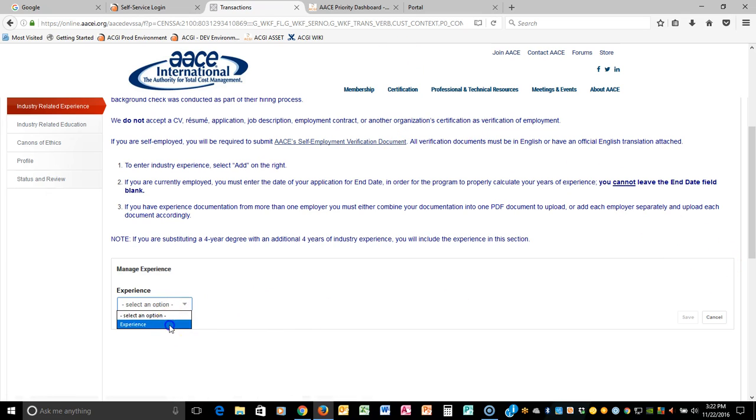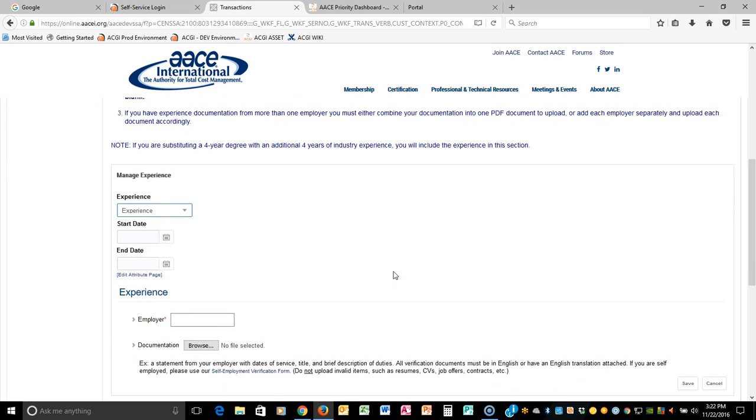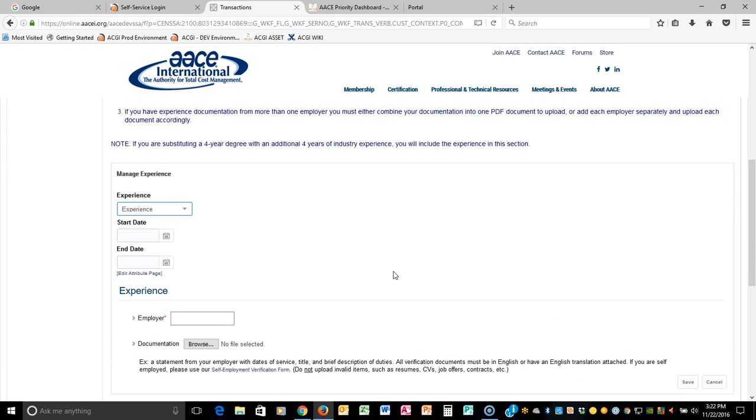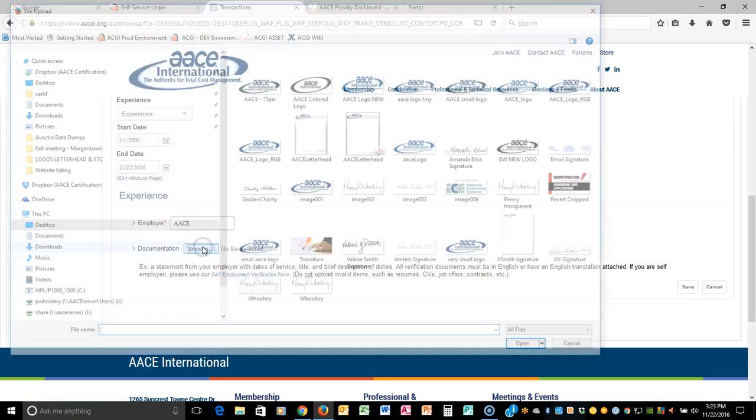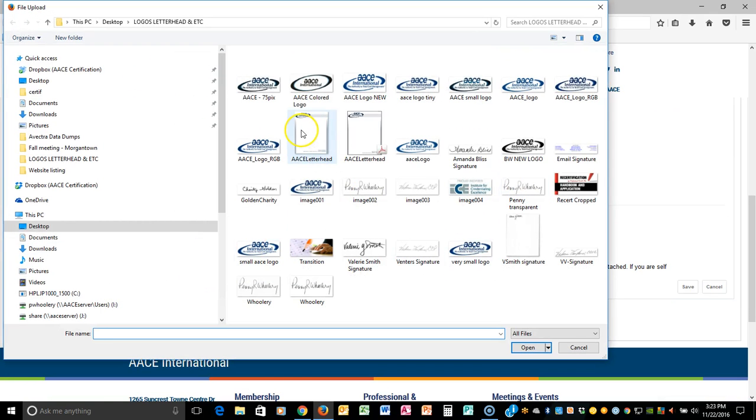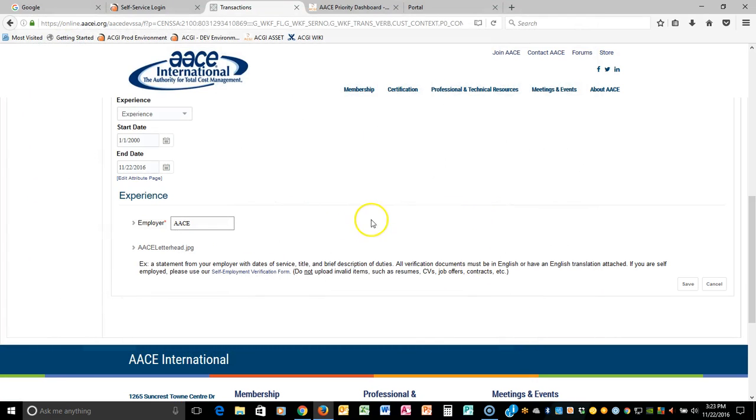Then you're going to select the experience and then it's going to ask you for a series of information. You're going to put the first date of your current employment that you wish to add. If you are currently employed, you will need to put today's date of the application so that it can calculate properly so that you're getting full credit for your work experience. So notice today is the 22nd of November and I've entered 11-22-2016. So there should be about 16 years or so years of experience once this is done that the system will actually calculate for you. So you want to list your employer name that is a required field and you also need to upload that documentation. Now I'm just going to add a very generic piece of information that you actually upload this and then you click Save.